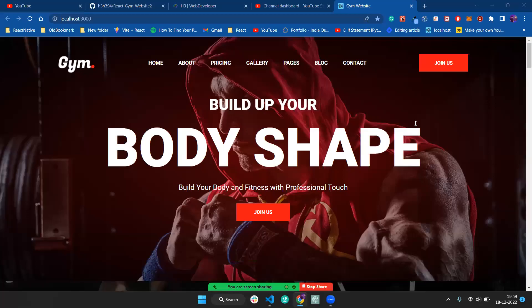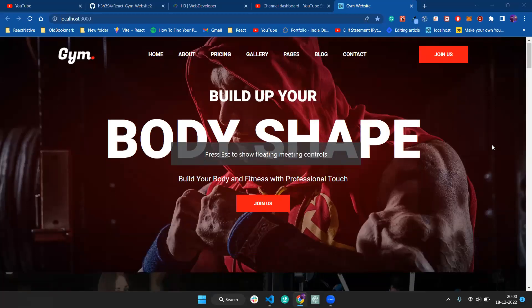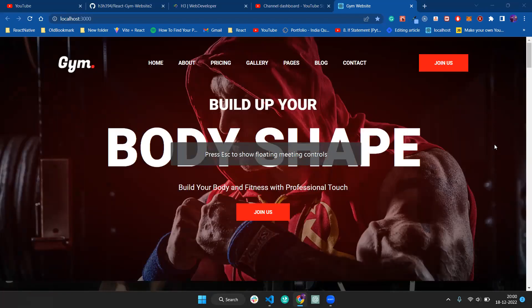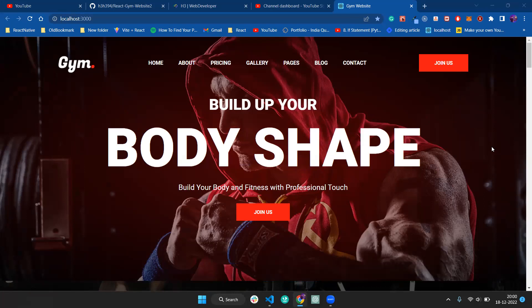Hey guys, welcome to Zero Degree Quarter. In this video we're going to talk about how you can make this project for your portfolio and for recruiters, and add it to your GitHub or portfolio. This is a gym website - you can see 'Build Up Your Body Shape'.